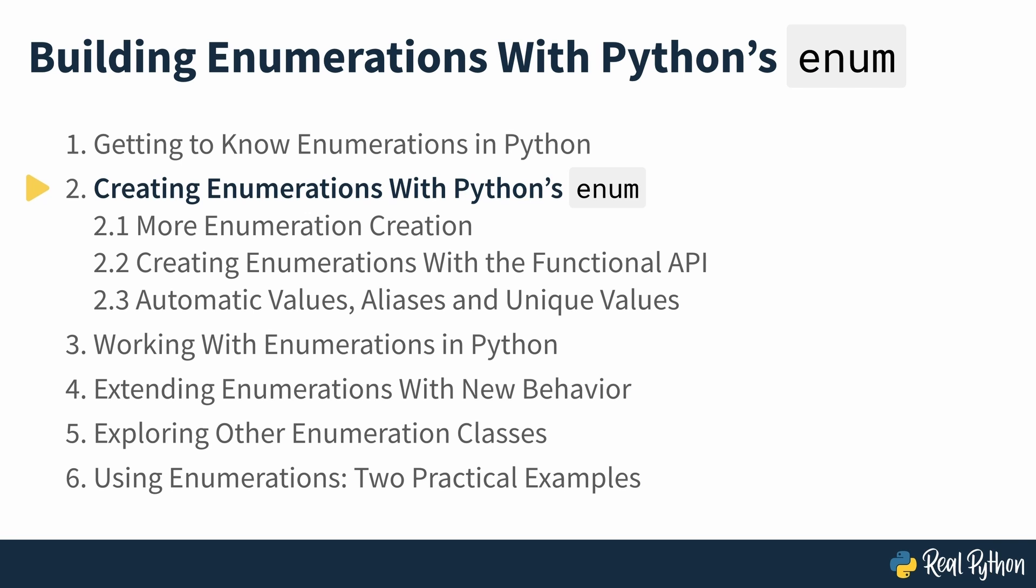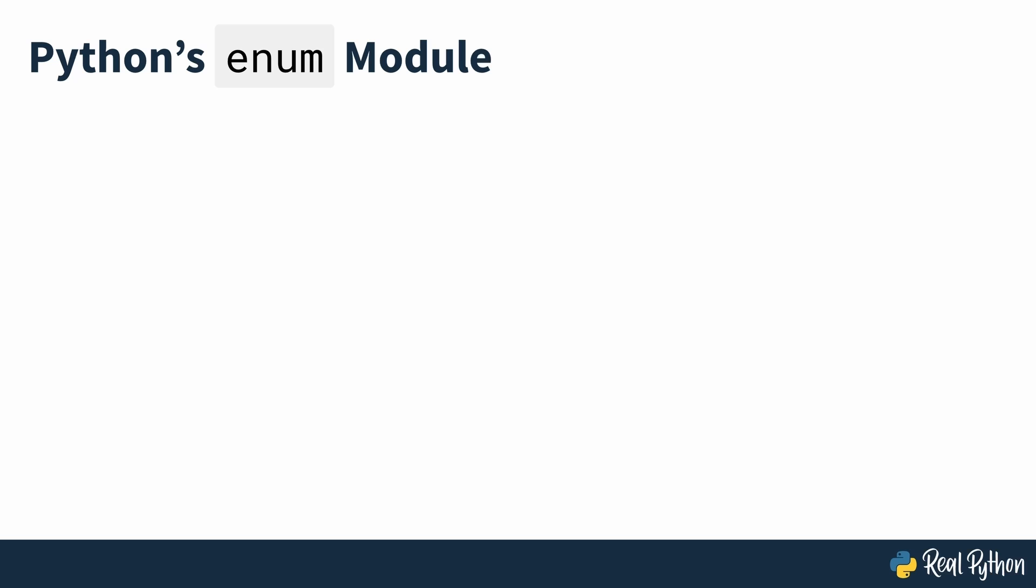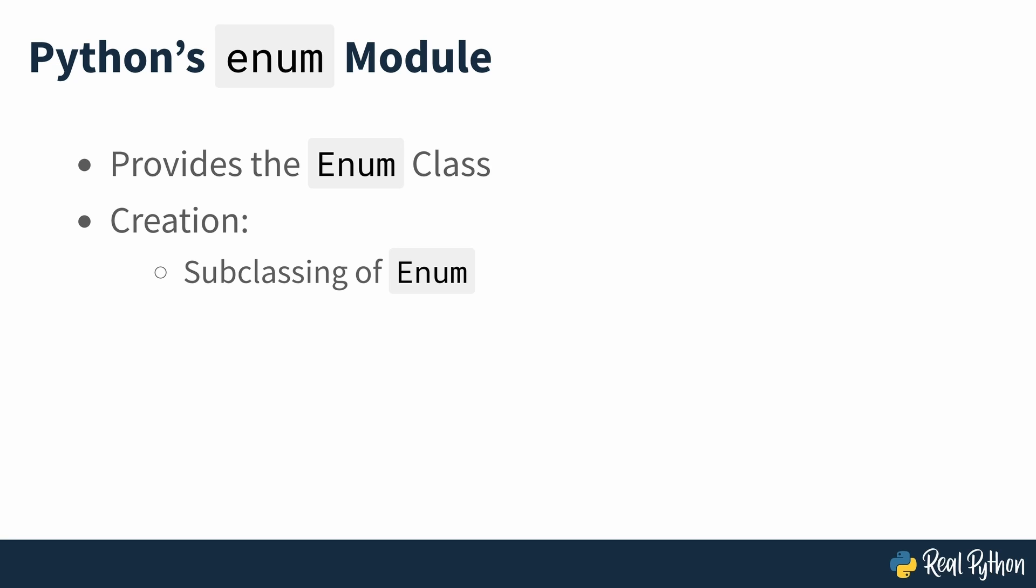Creating enumerations with Python's enum. Python's enum module provides the enum class which allows you to create enumeration types. To create your own enumerations, you can either subclass enum or use its functional API. Both options will let you define a set of related constants as enum members.